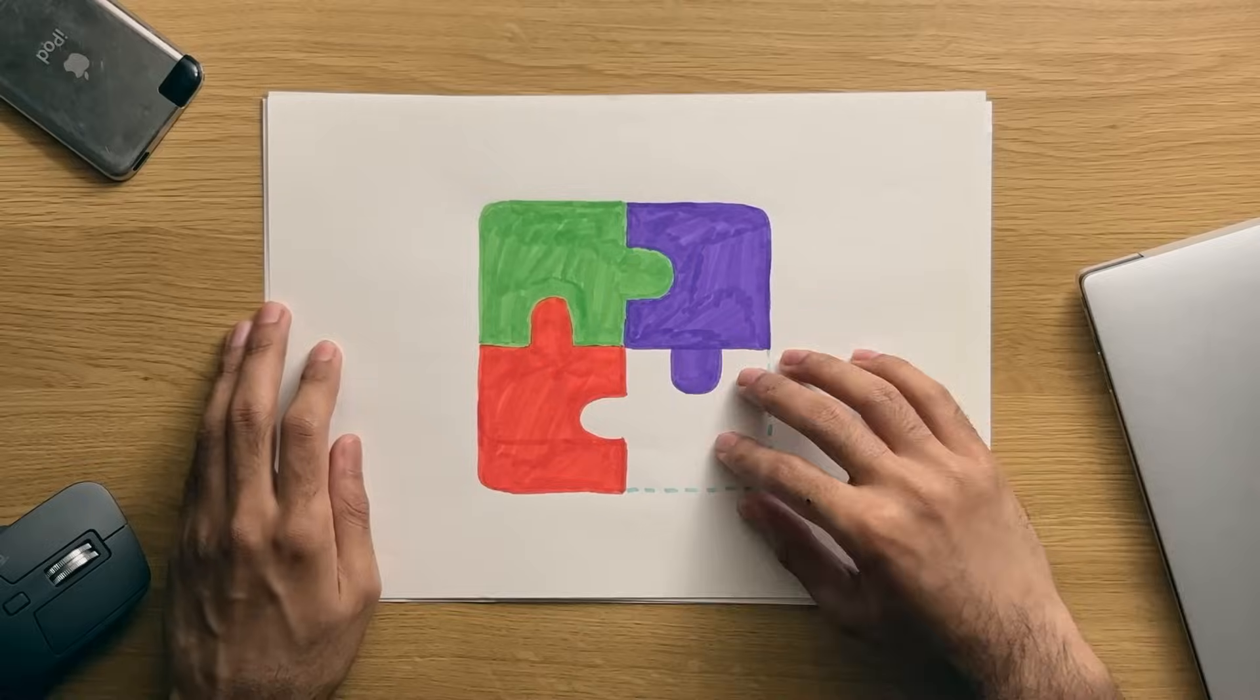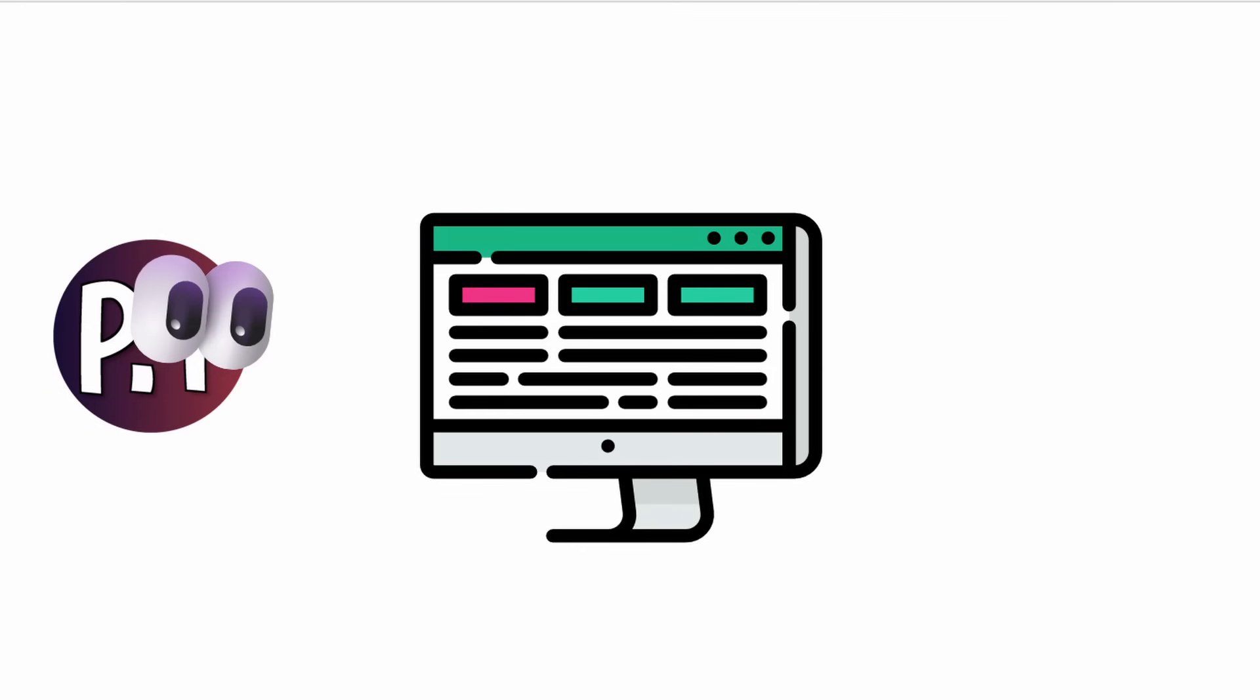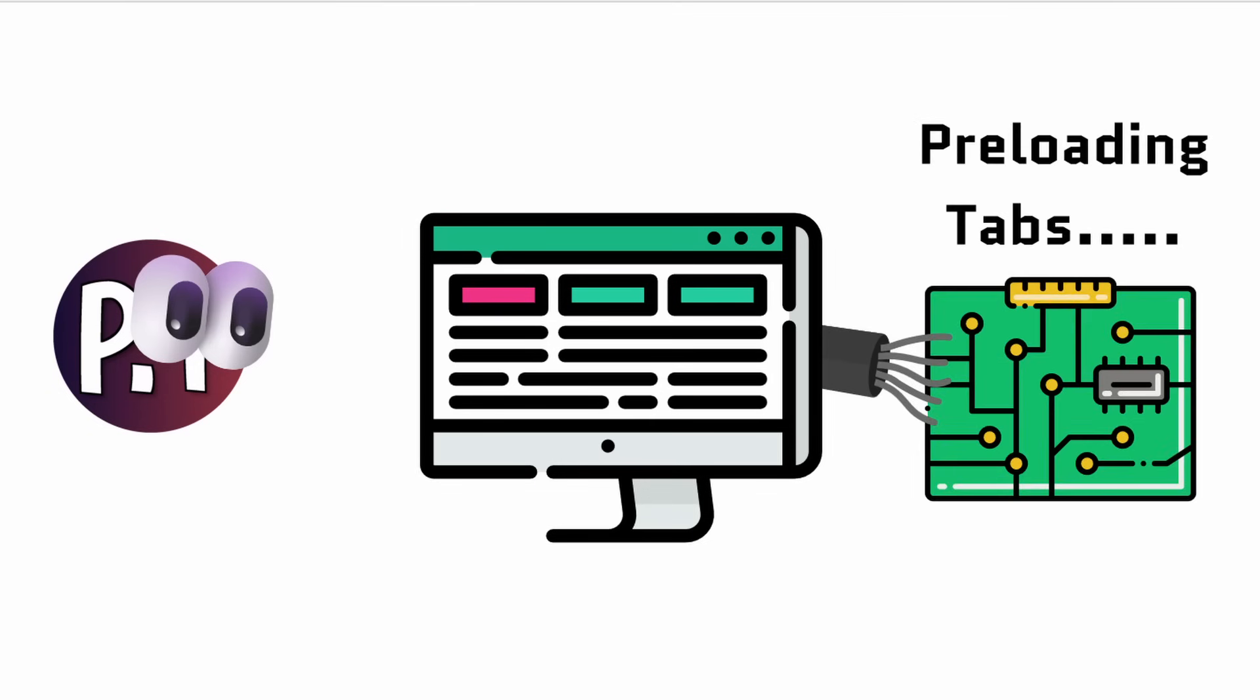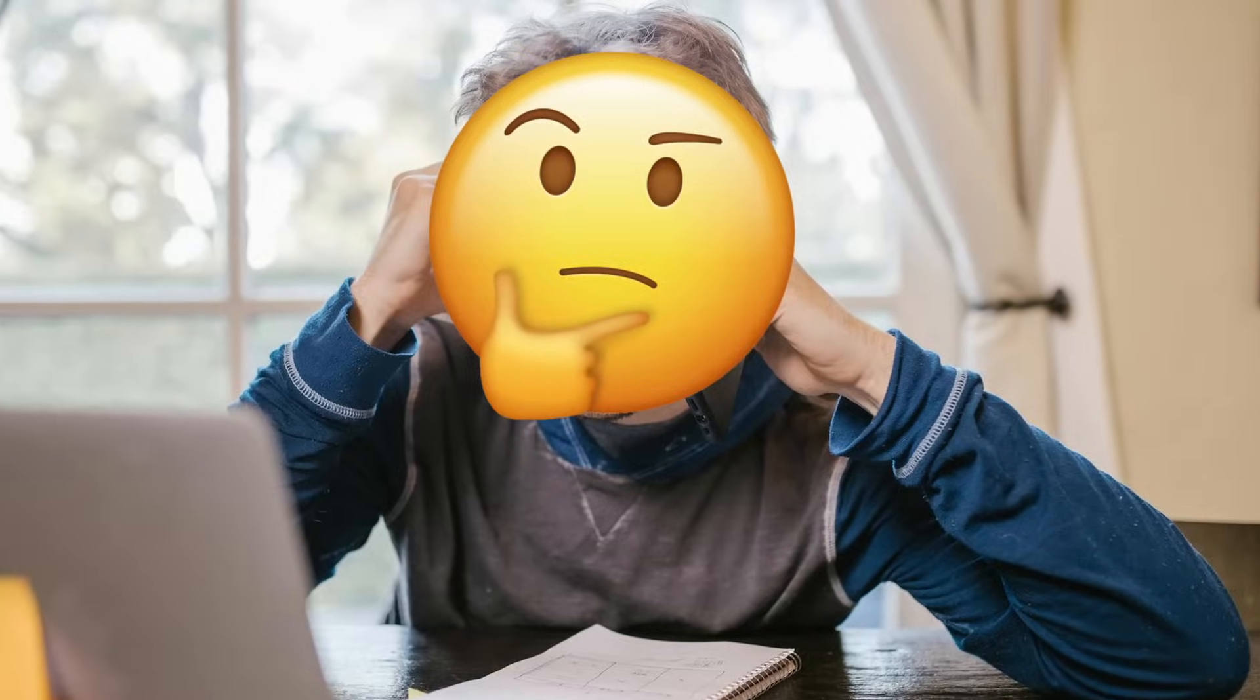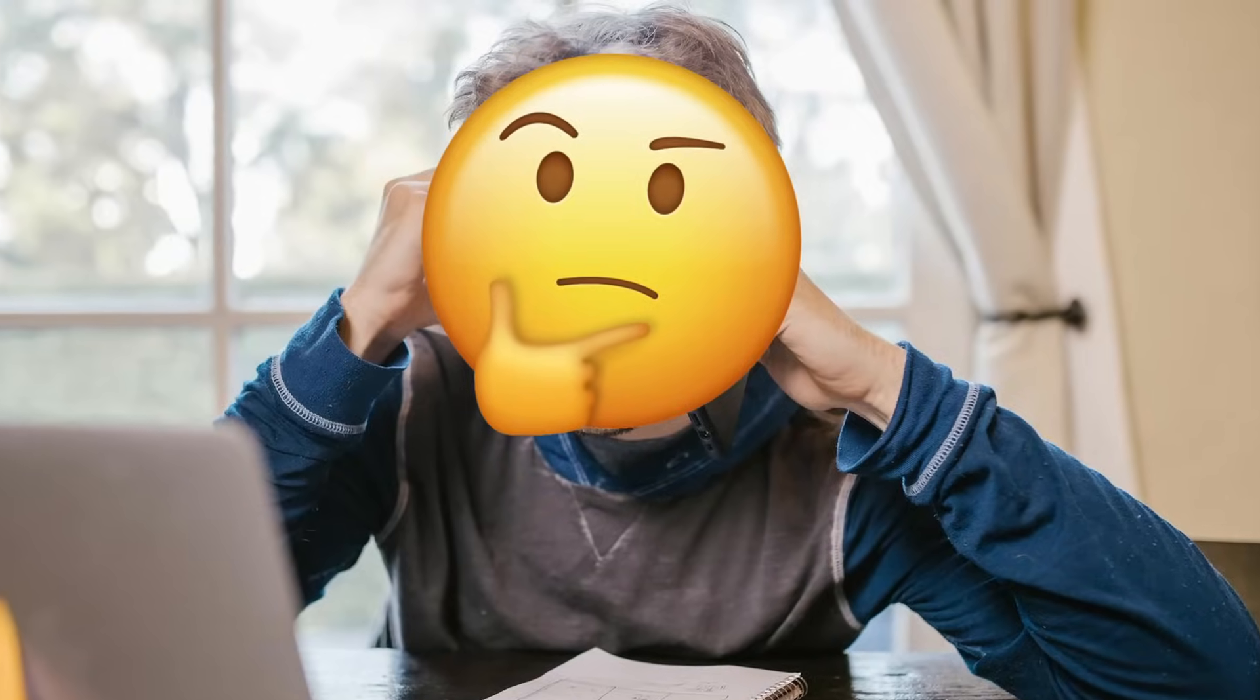Again, I could be missing something here, and this could be just part of the system, underneath the hood, preloading tabs. But seeing them, from a user point of view, is just confusing.